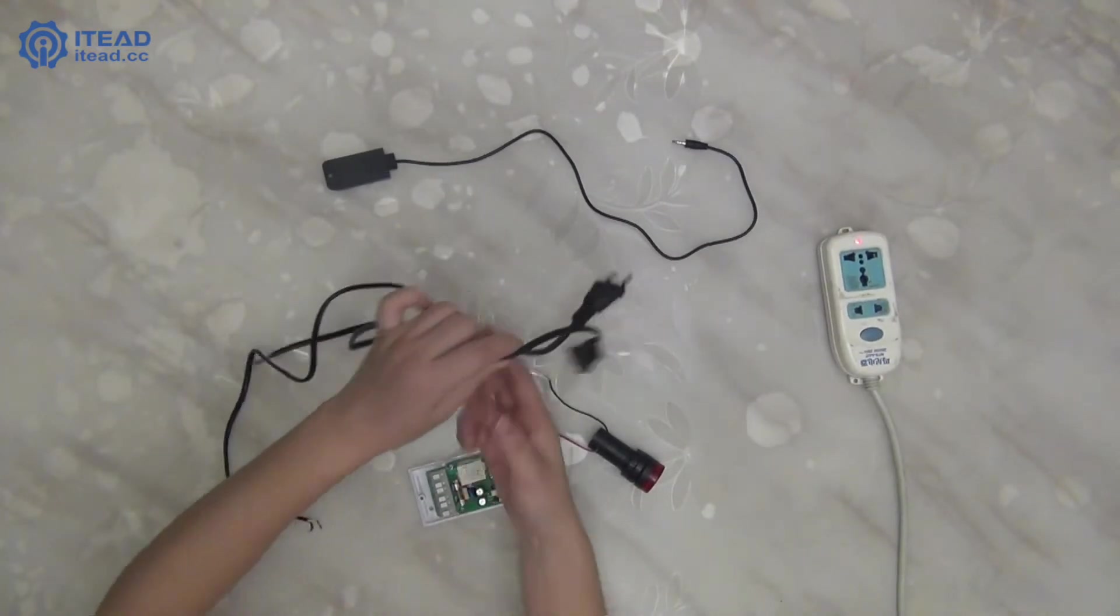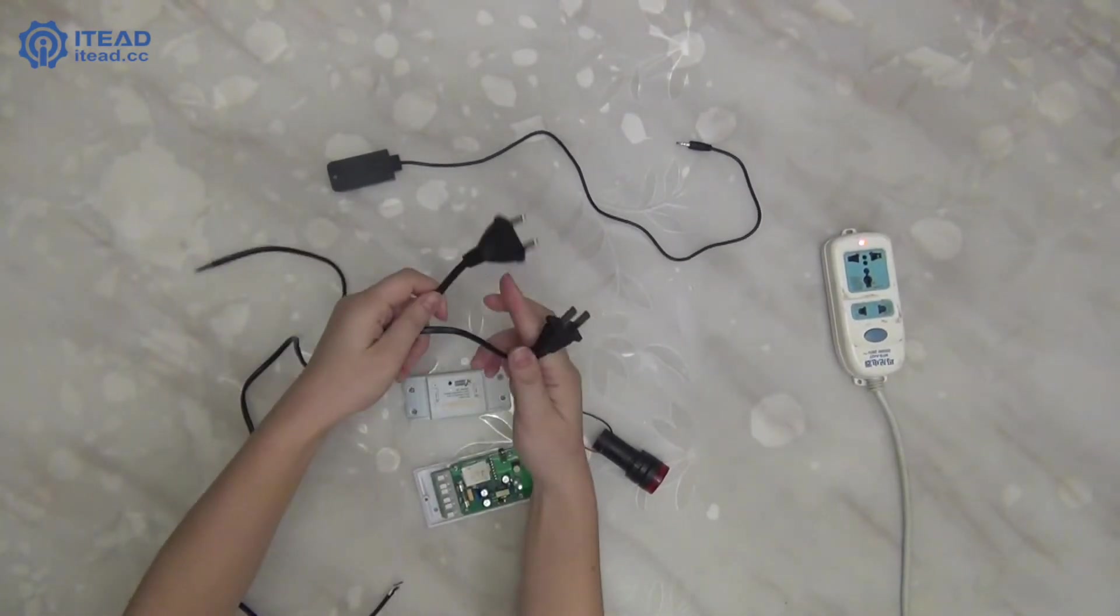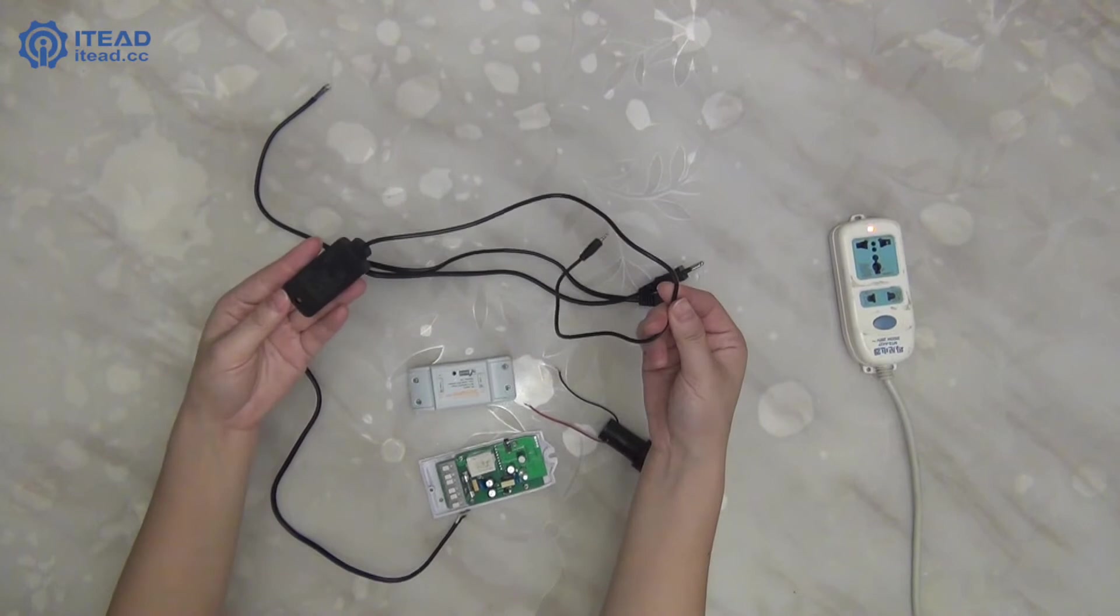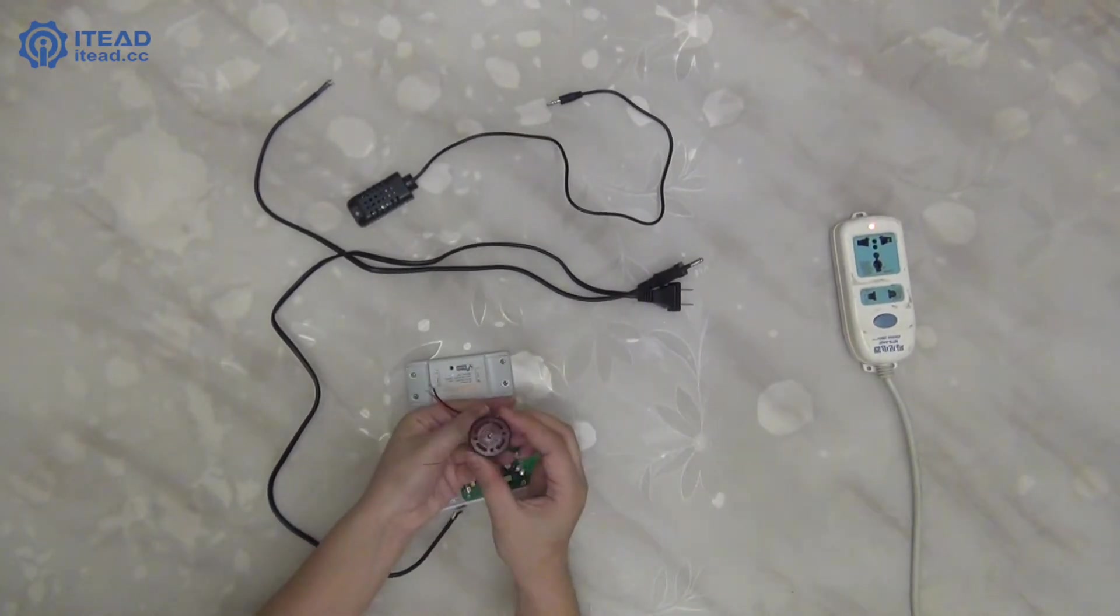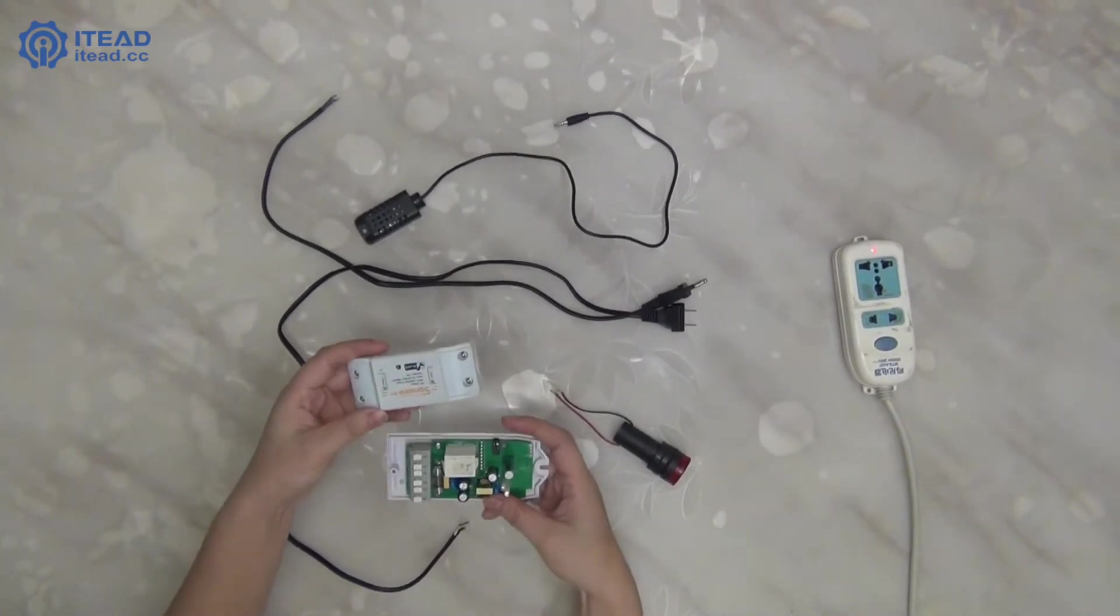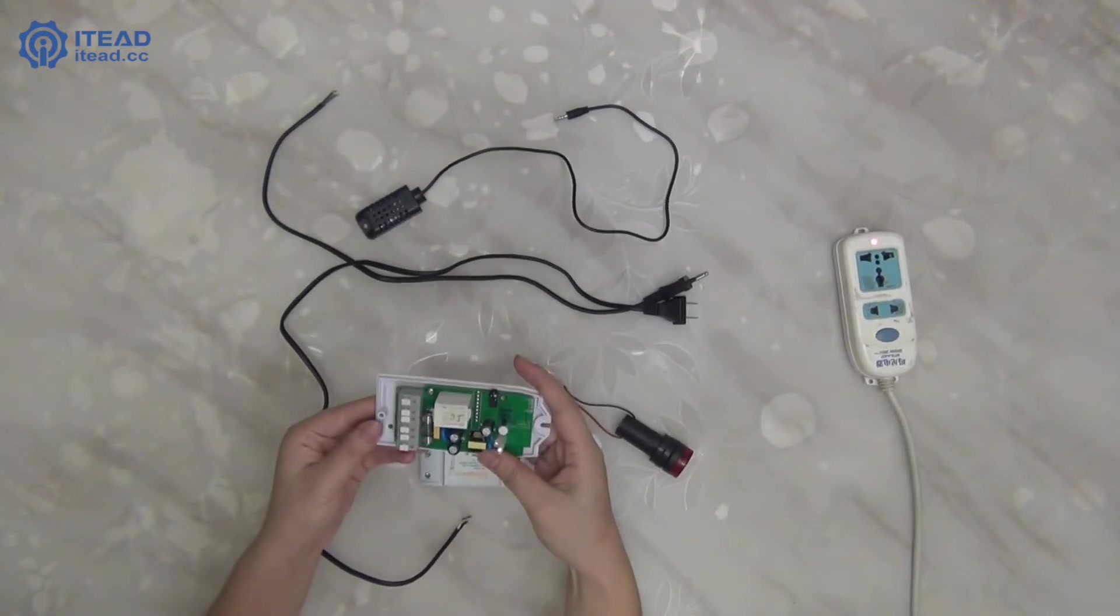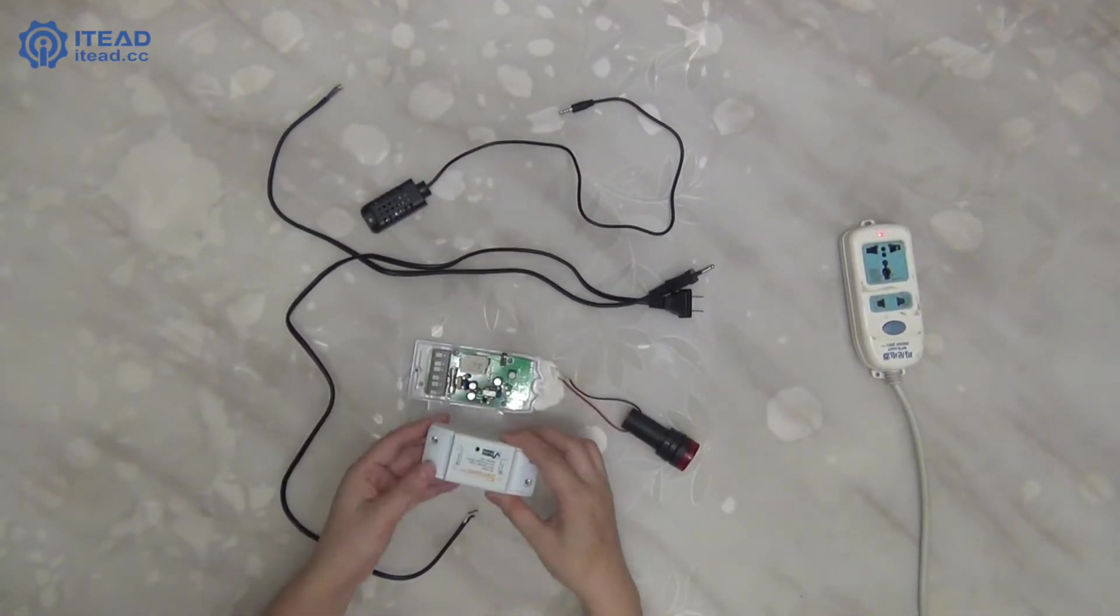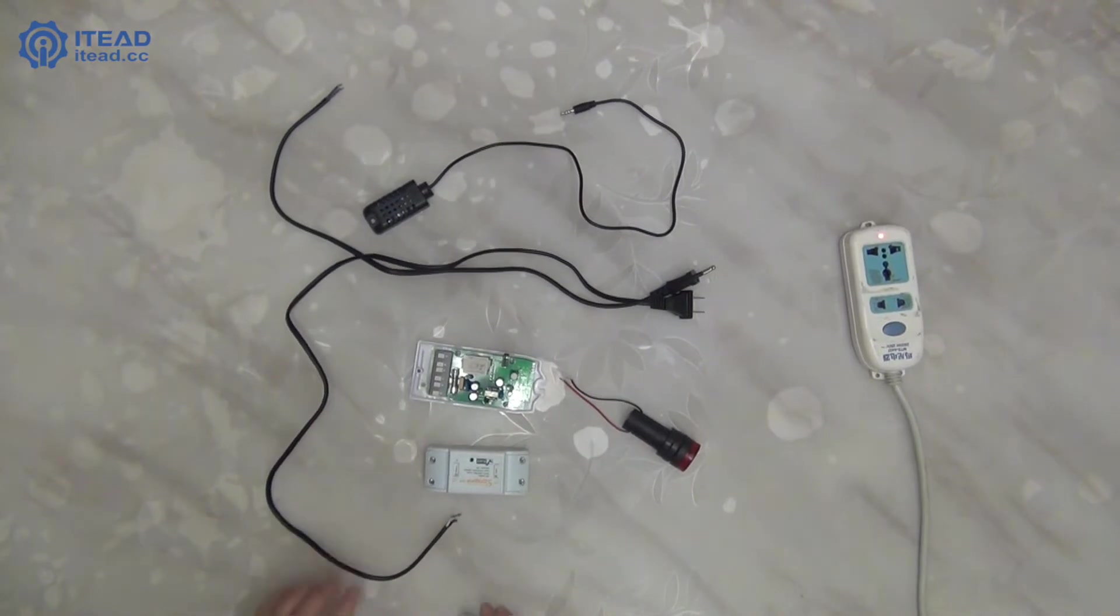All the things we need are two plugs, a temperature sensor, an alarm, and two Wi-Fi enabled smart switches. One is called Sonoff TH, the other is called Sonoff Wi-Fi wireless smart switch.